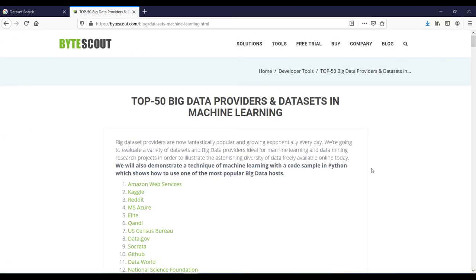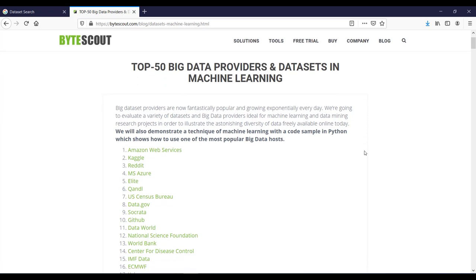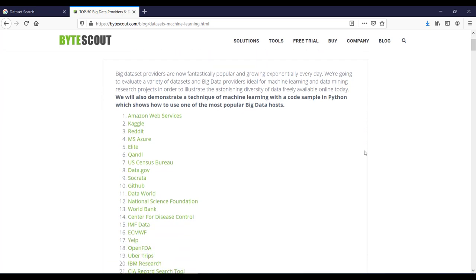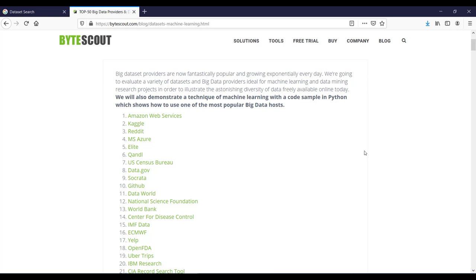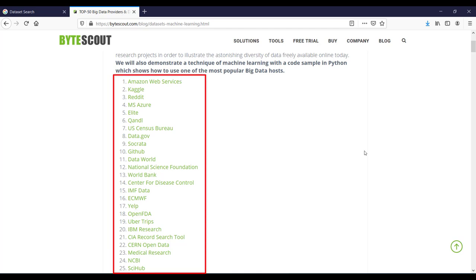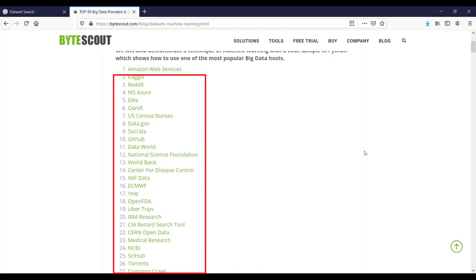Big data set providers are now growing exponentially every day. In this article, ByteScout team had done a fantastic job to evaluate a variety of datasets and big data providers ideal for machine learning and data mining research projects. In this article, you will also see a code sample in Python which shows how to use one of the most popular big data hosts.